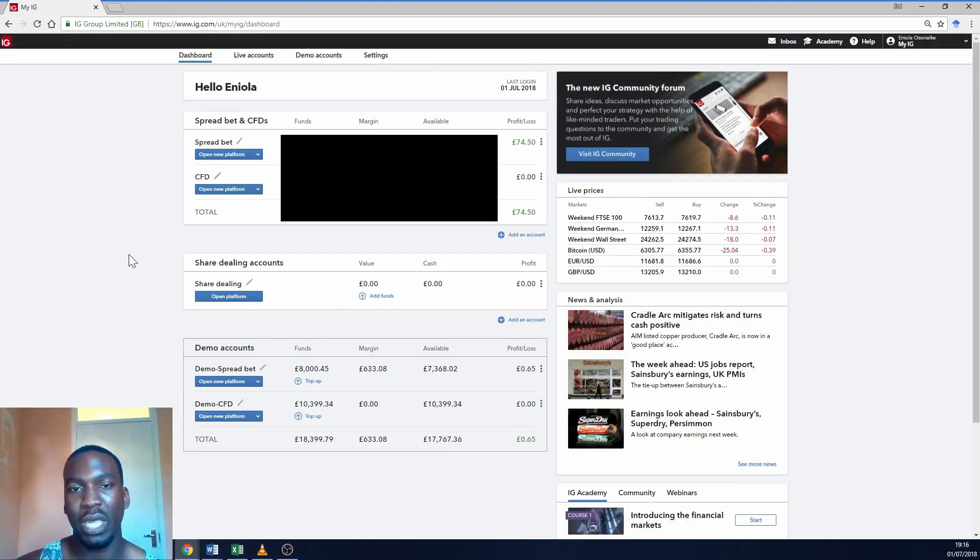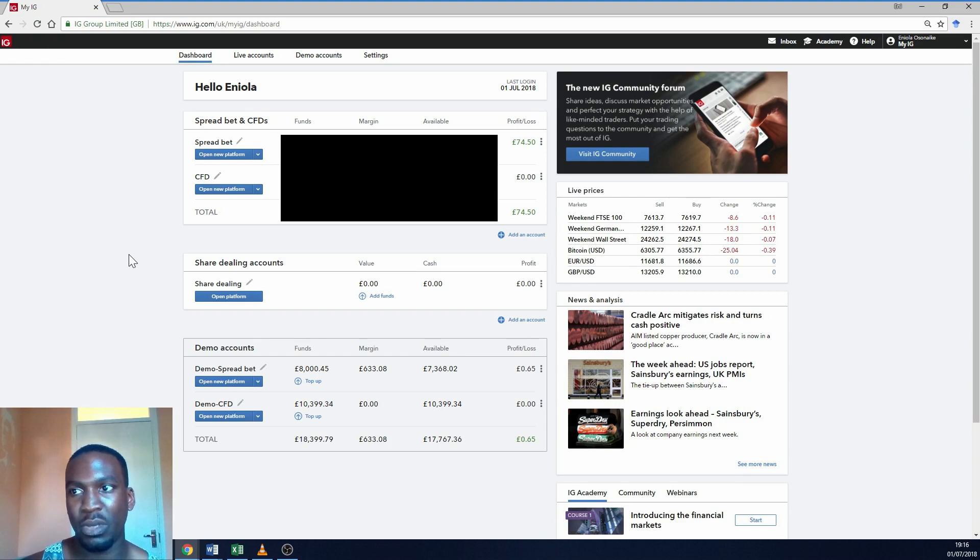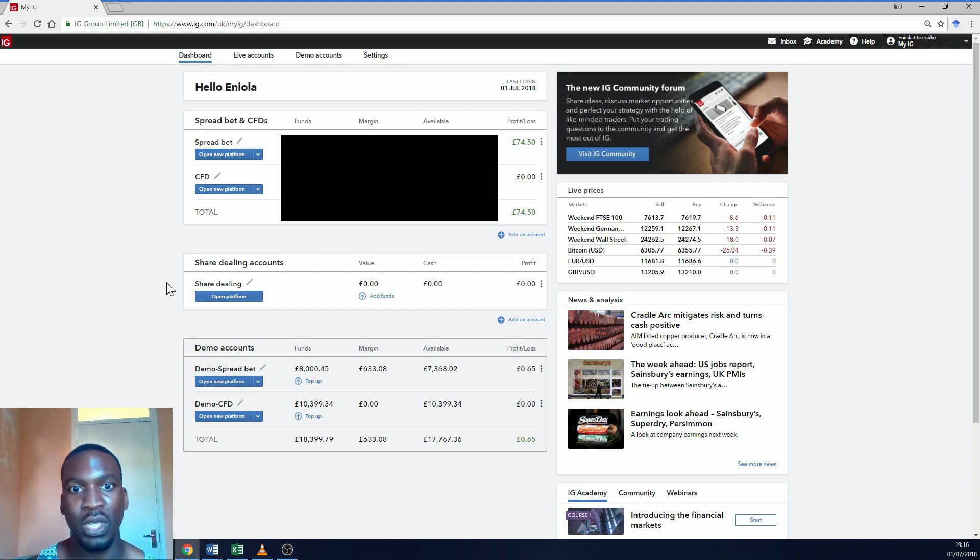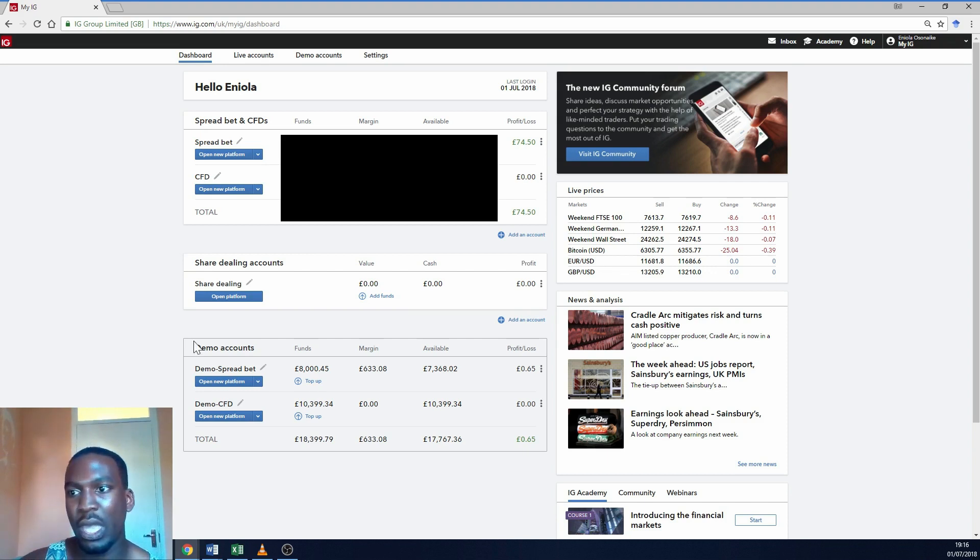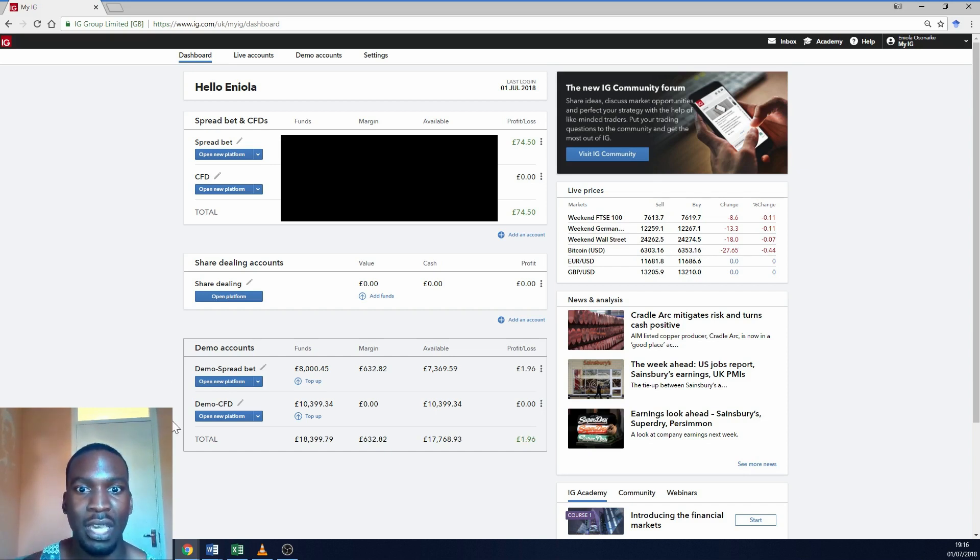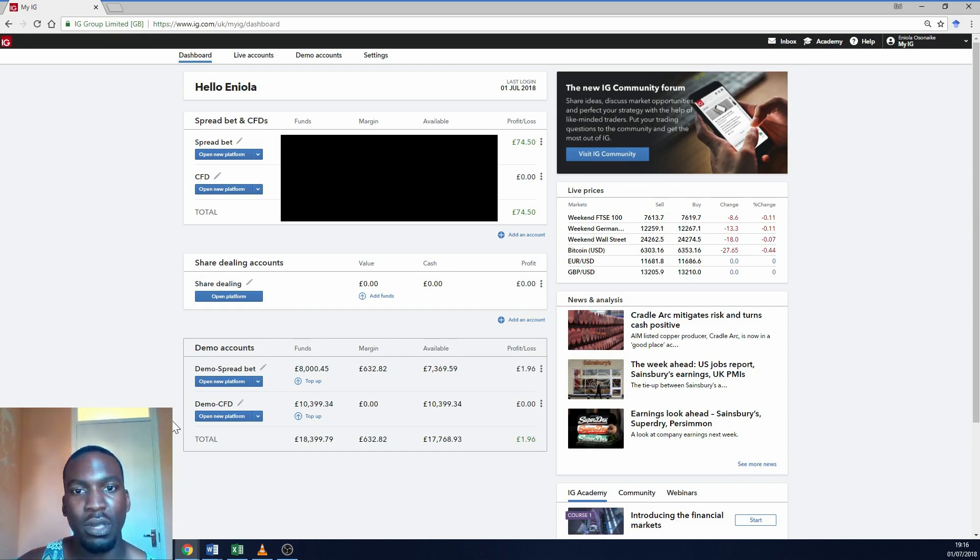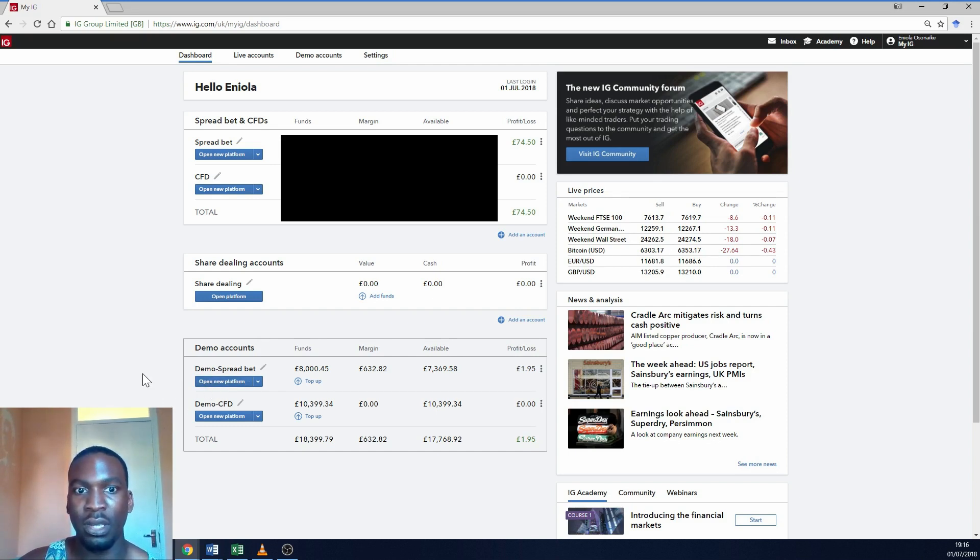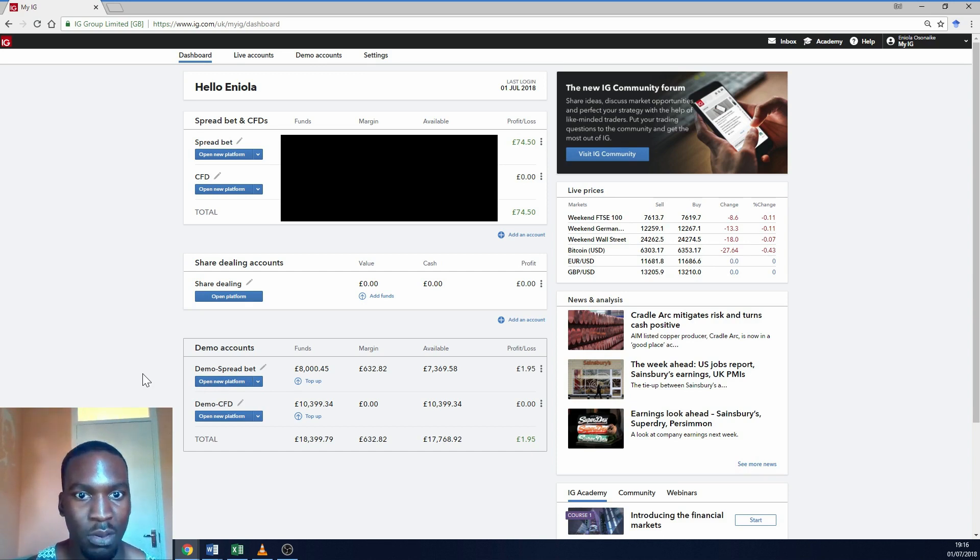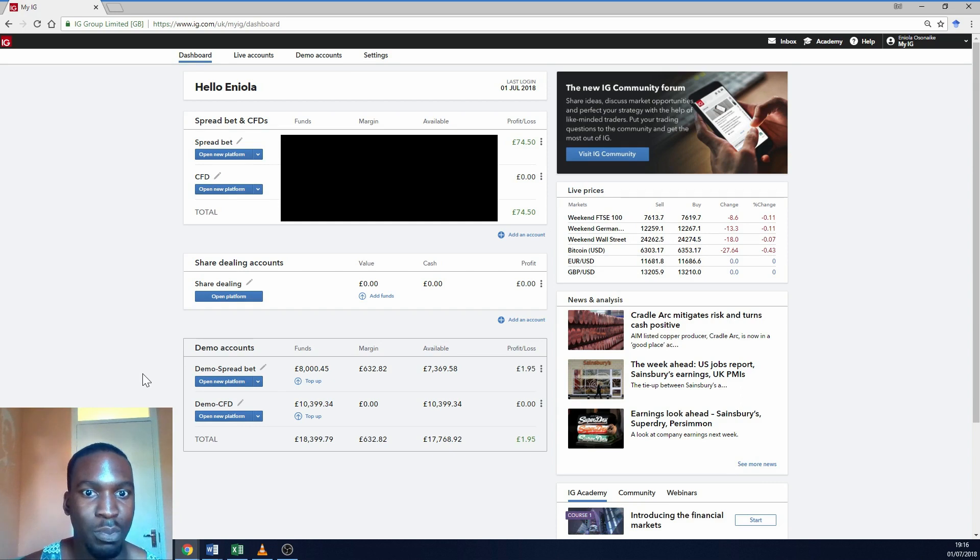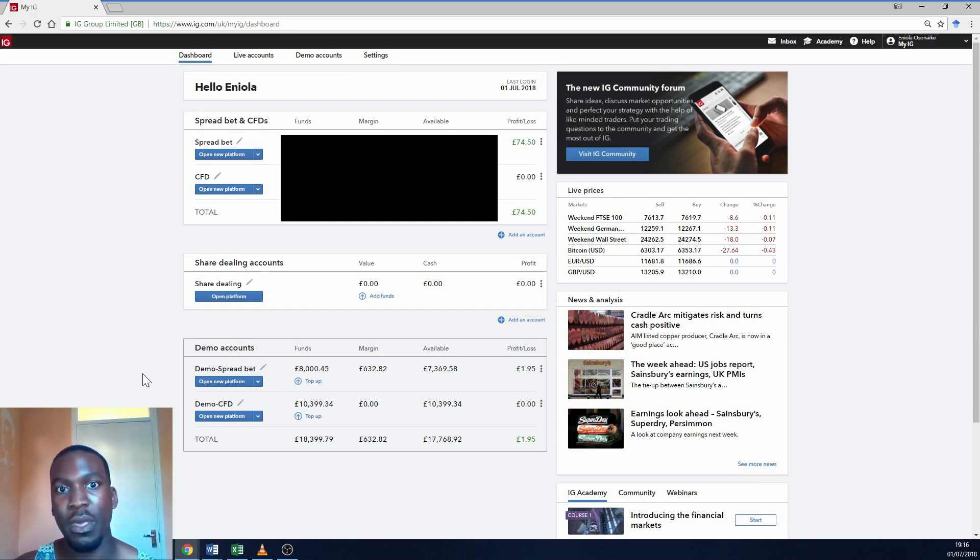So it segments your accounts into different platforms. I've got my spread betting and my CFD account here. I've got my share dealings account which is when I actually want to buy and sell physical stocks. And I've got my demo spread betting account and demo CFD account. Now they actually don't provide a demo share dealing account. Don't know why, but yeah, so these are all the different types of accounts. I still actively trade in my demo spread betting account for trades, maybe cryptocurrency trades or trades that are a bit more audacious. I just want to see how they're going to play out.